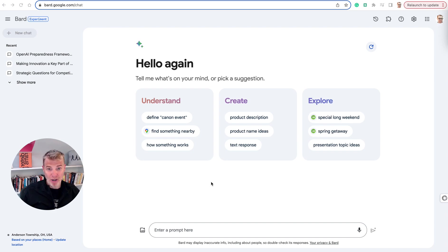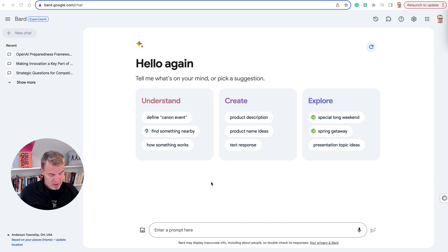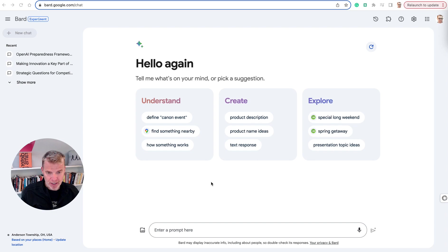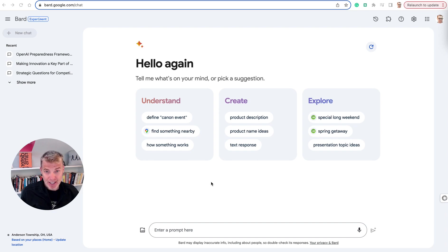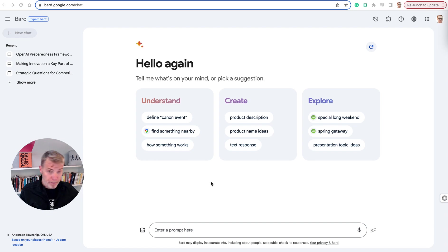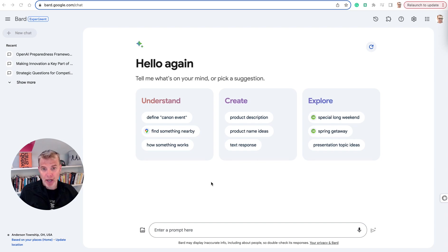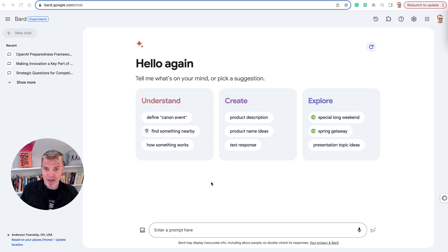So when Google BARD first was launched many months ago, it was an embarrassing moment for Google. But my, how things have changed. BARD is now a major contender in the leading generative AI model market. There's been so many updates and functions. I've been meaning to do this video for some time. I'm going to try to get through all of it. It's going to be a basic walkthrough.